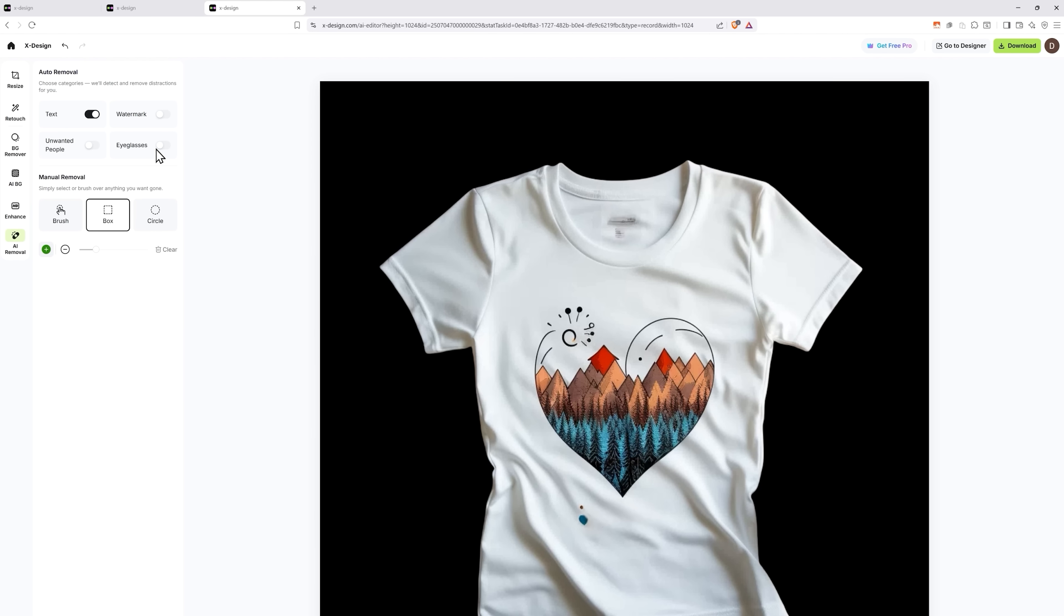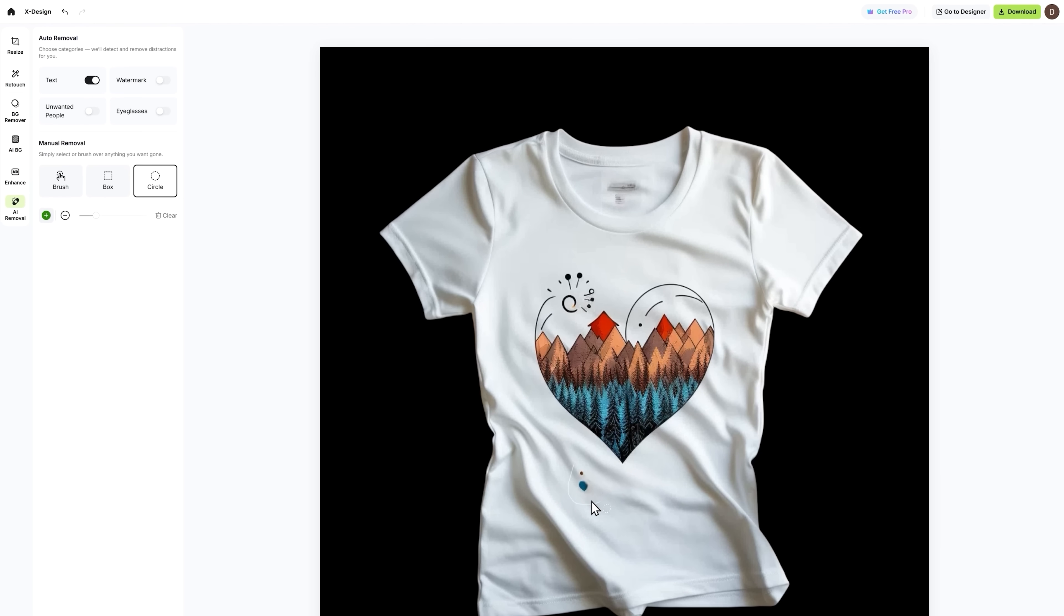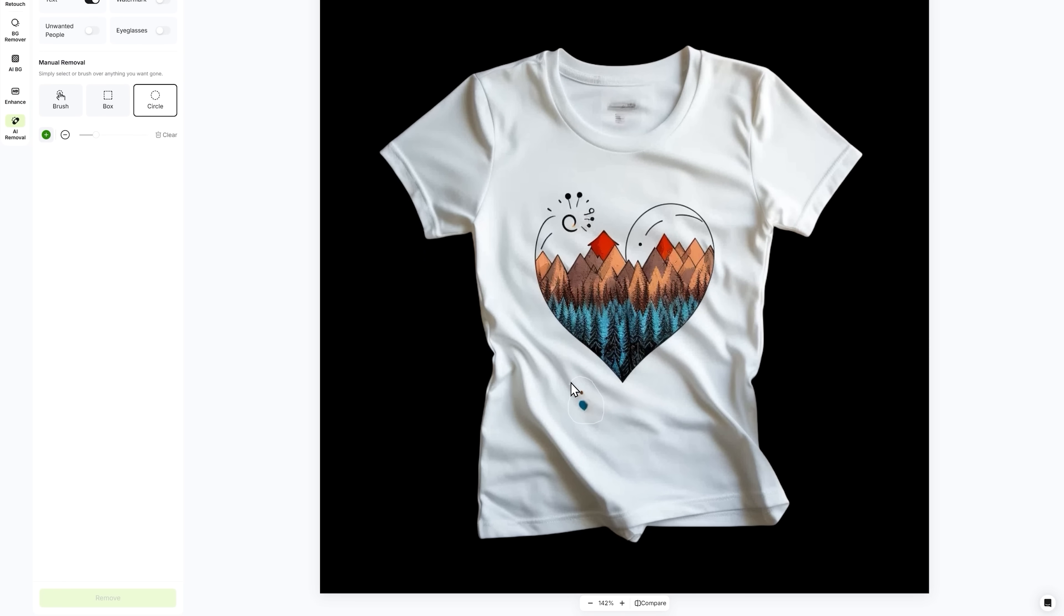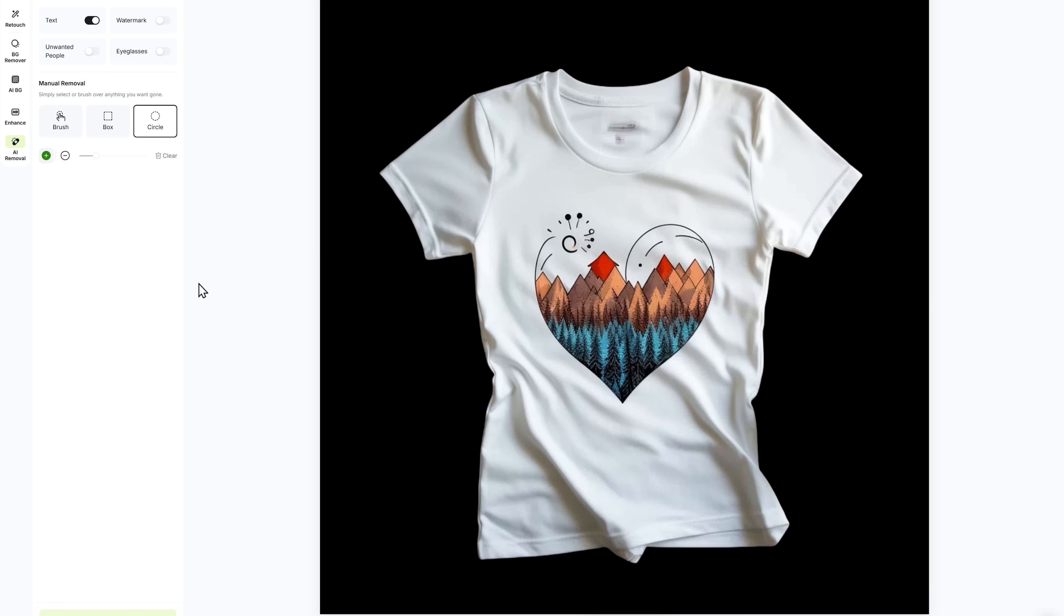There's a bit left there, but that's not a problem. I can use the manual eraser to get rid of that too. All I have to do is select the part I want removed, click Remove and wait a little. Boom! Nice and clean!